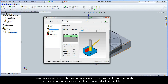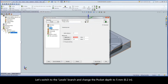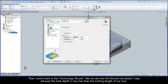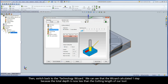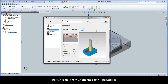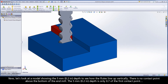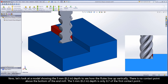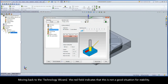Moving back to the technology wizard, the green color for this depth in the output grid indicates a good situation for stability. Let's switch to the Levels branch and change the pocket depth to 5 millimeters, then switch back to the technology wizard. The wizard calculated one step because the total depth is now less than the cutting length of our tool. The ACP value is now 0.7 and the depth is painted red. Looking at a model showing the 5 millimeter depth, there is no contact point above the bottom of the end mill — the 5 millimeter depth is only 0.7 of the first contact point. The red field indicates this is not a good situation for stability.